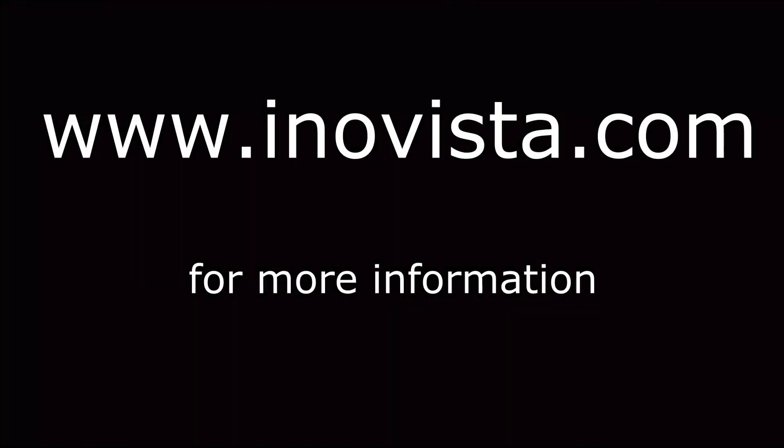Thank you for watching this video. You can find out more about the animator at www.innovista.com